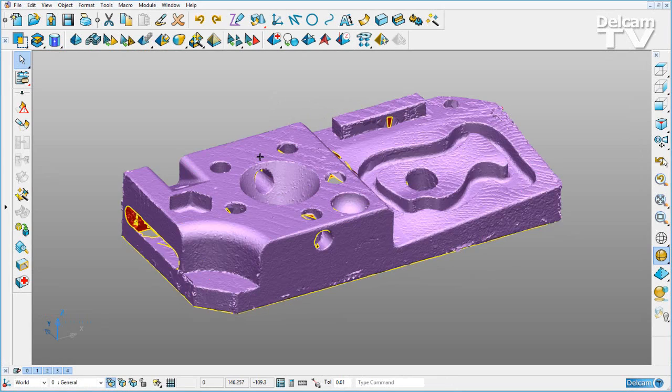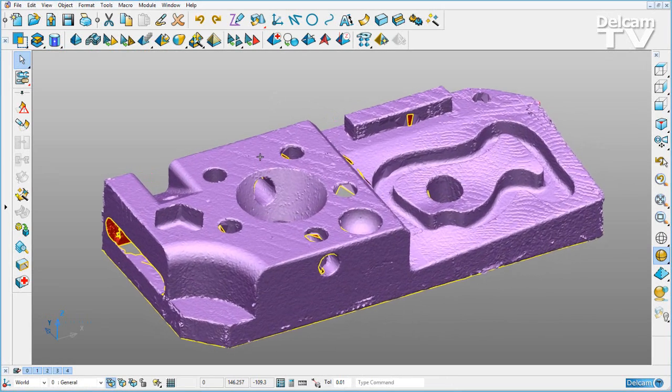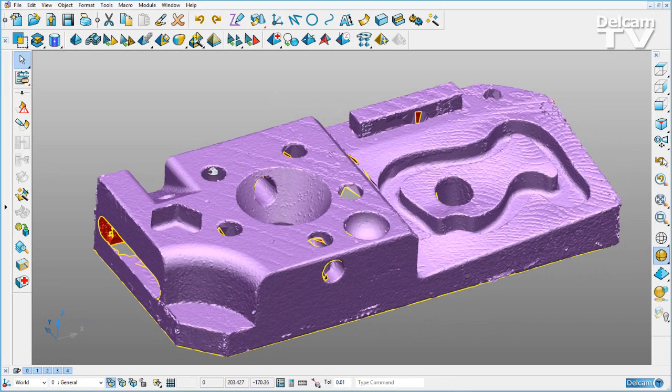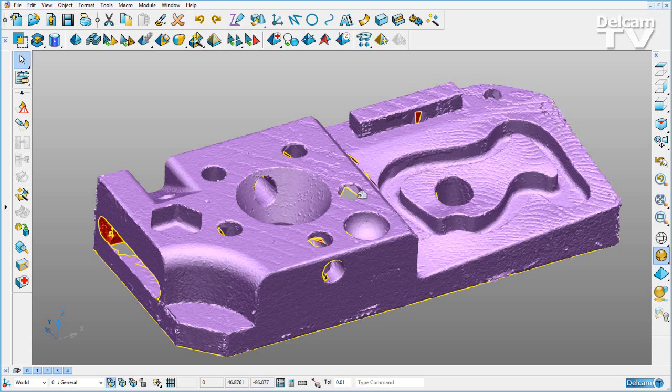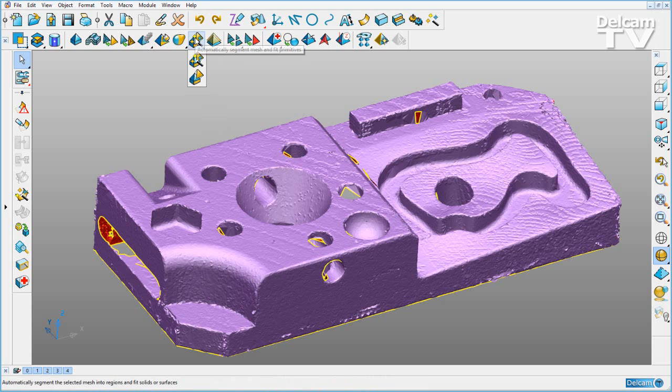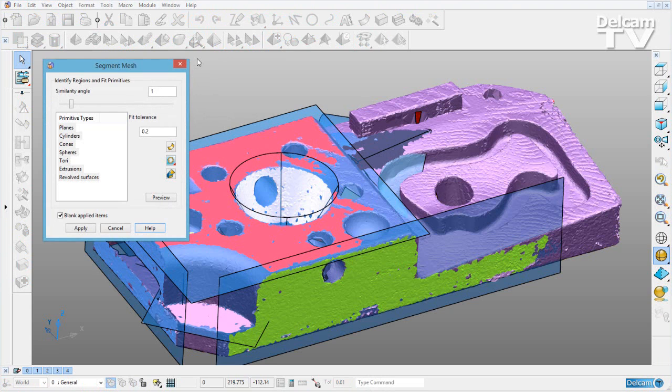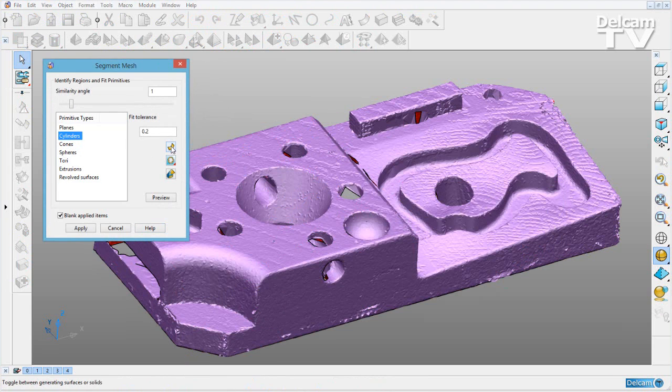For example, if I extract some solid cylinders from this triangle mesh, I'm going to go ahead and use the automatic mesh segment mode and extract solid cylinders.